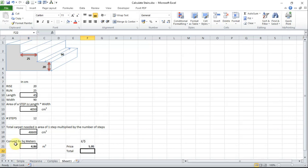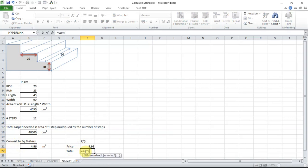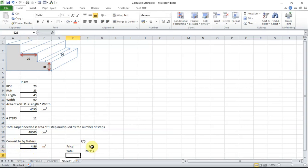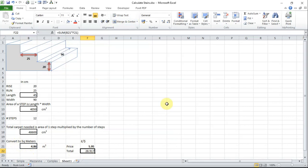So we now have our area that we need to buy our carpet for which is 4.86 meters. And we know that the price is in this instance I am choosing £5.95 or $5.95 per square meter. So the sum equals SUM open brackets the area times the price per square meter close bracket hit enter. And we can see there that the price is £28.92.